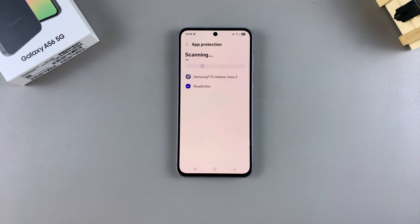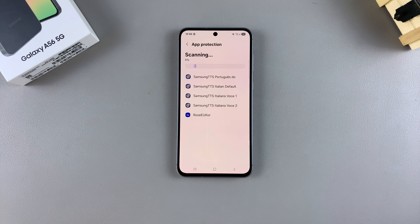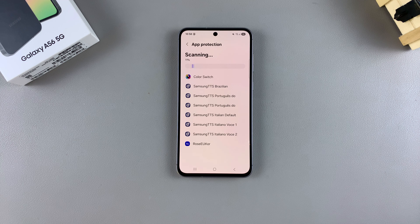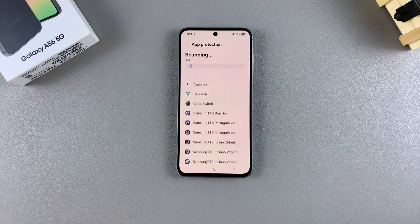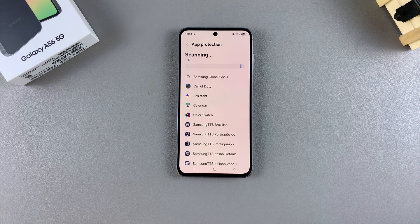Just wait patiently for the scan to complete. It might take a while based on how much data you have on your phone, so just sit tight and be patient.